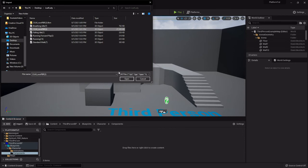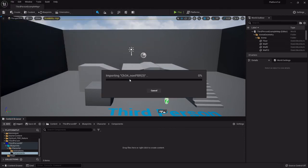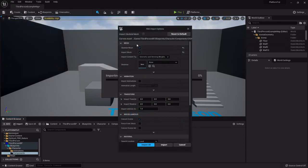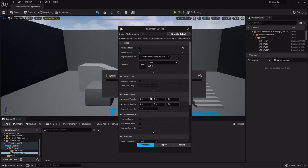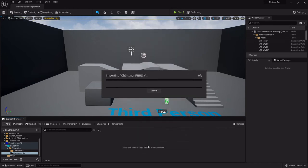First thing you want to do is you want to make sure you import the character first so that it will generate the skeleton so that the animations when they're imported can be bound to that skeleton. So I'm going to highlight the character, open that, and pretty much just leave this all as it is. Like skeleton, you want to leave that none so that it doesn't have to try to apply an existing skeletal asset to it.